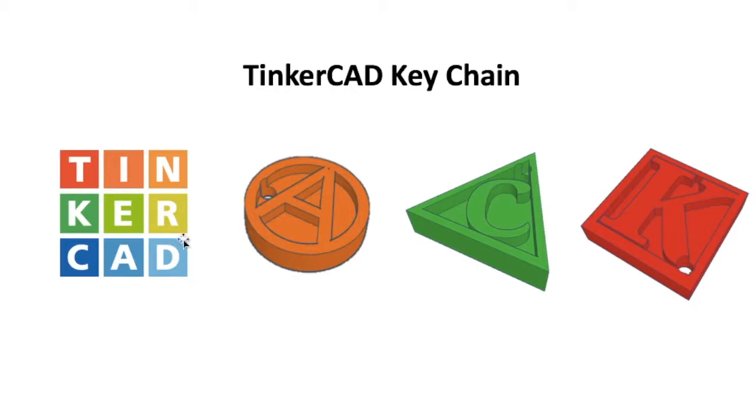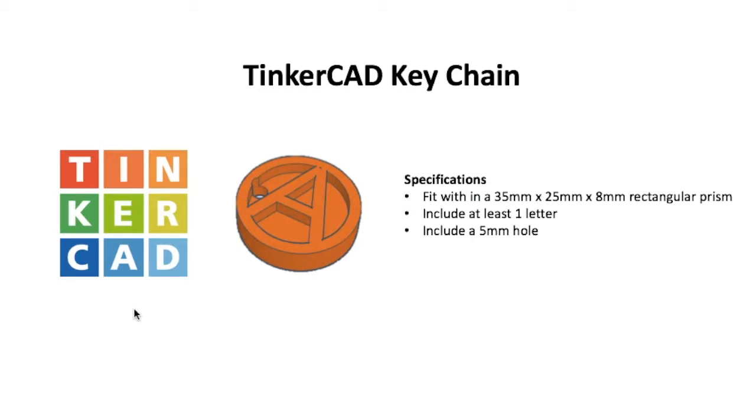Okay, so we're going to be making a keychain. I've got some examples here, but I'm actually going to give you some specifications that your design must follow. It needs to be a certain size and we need to add some other features to make sure that our keychain is going to work properly.